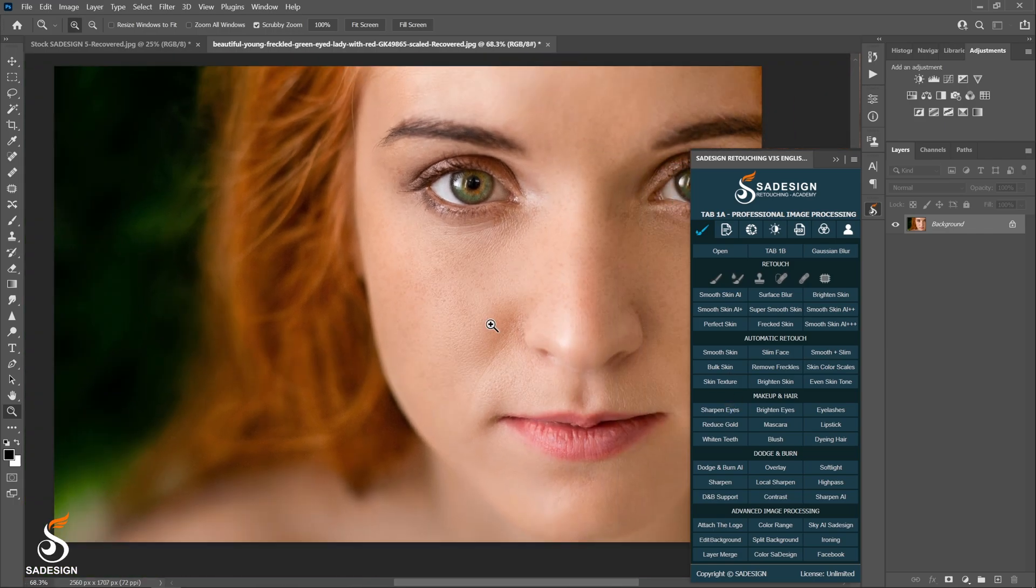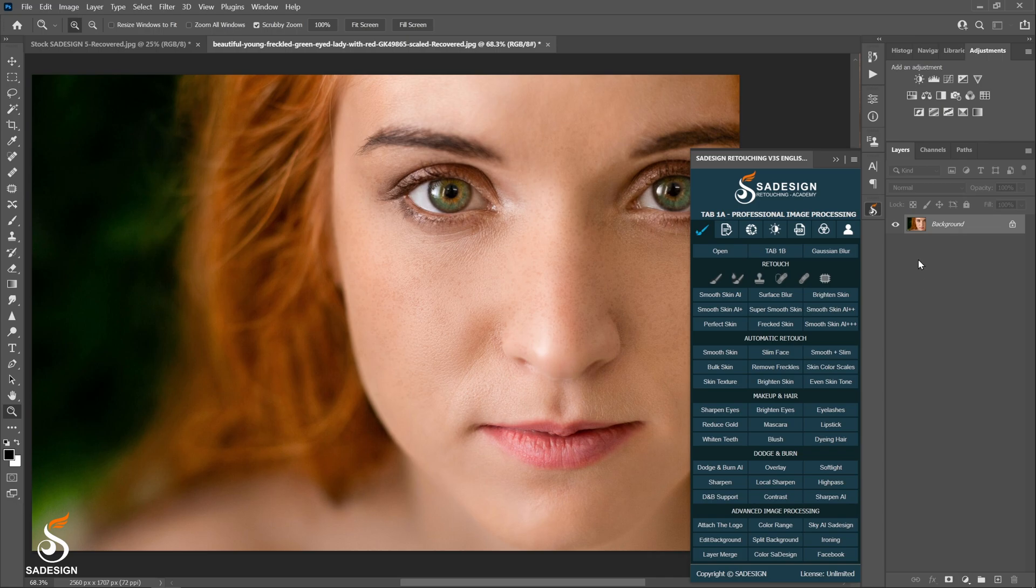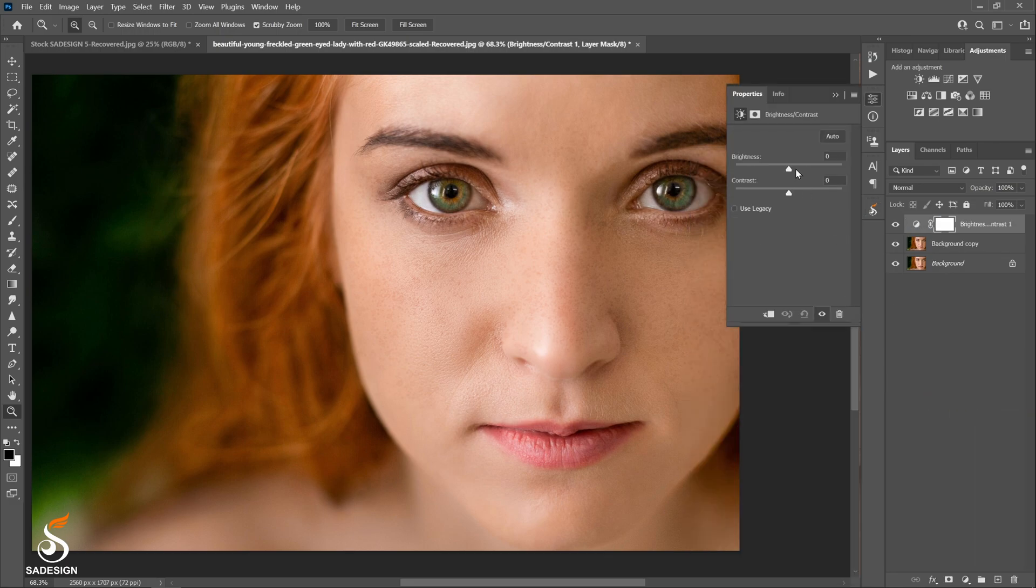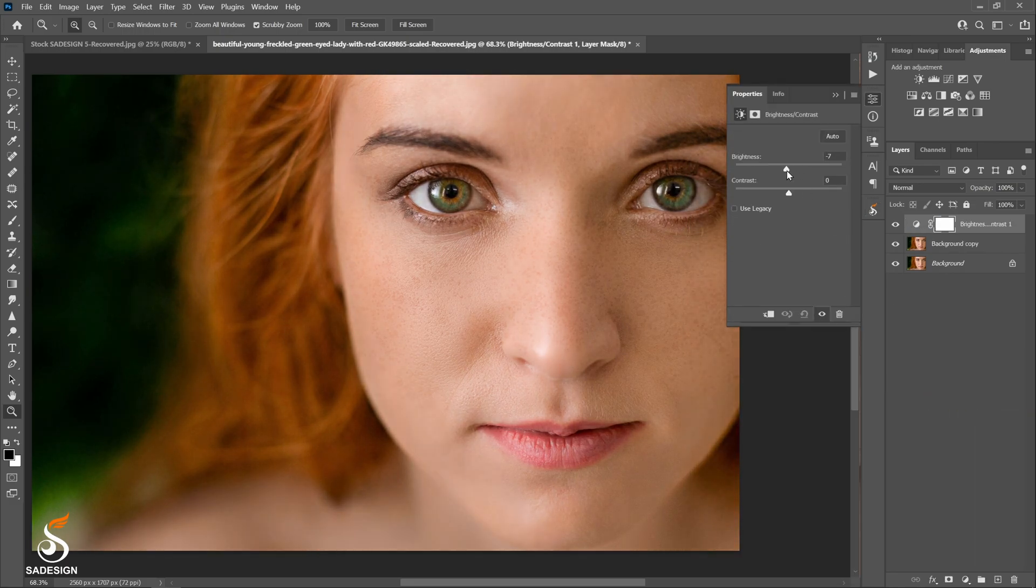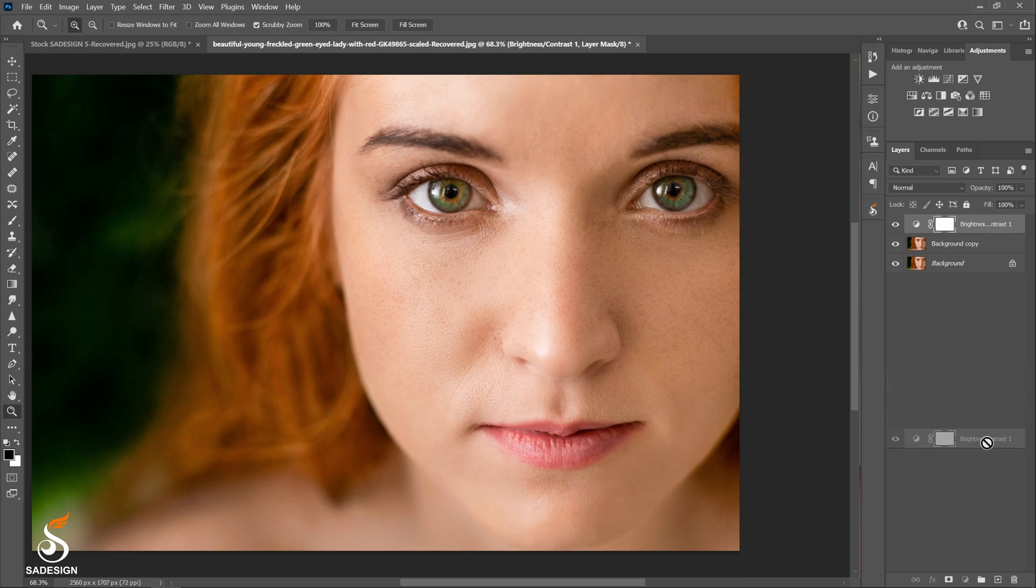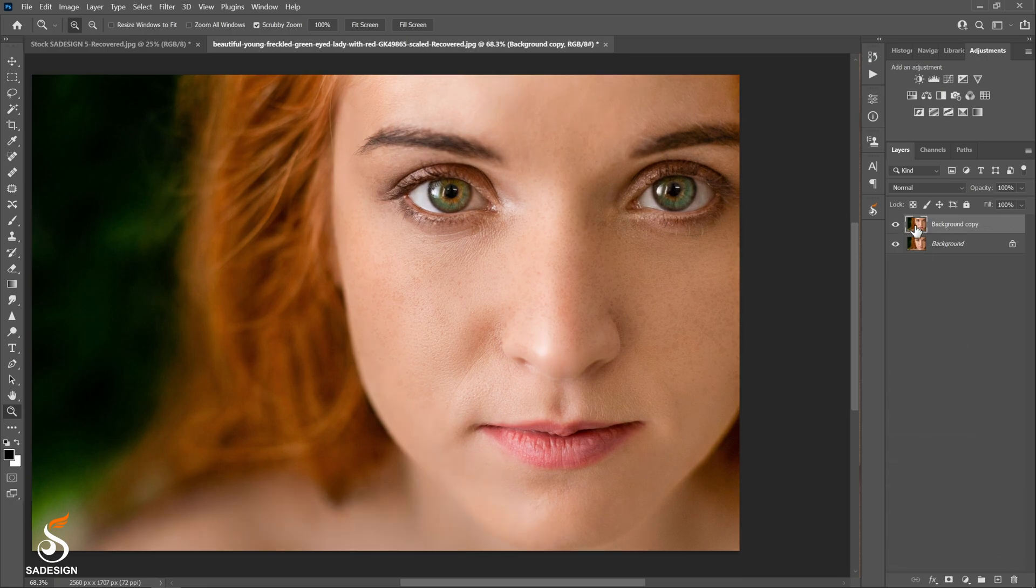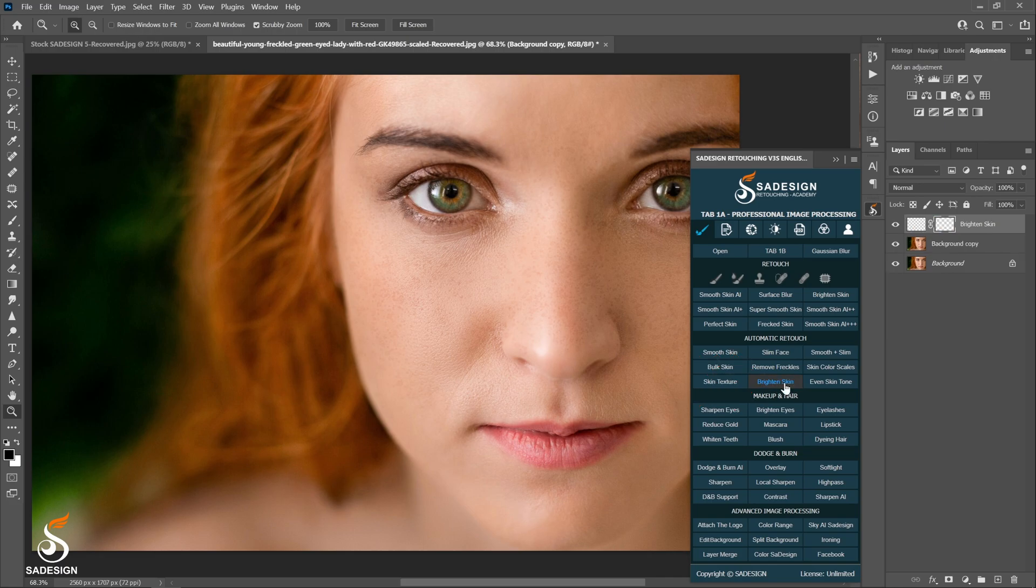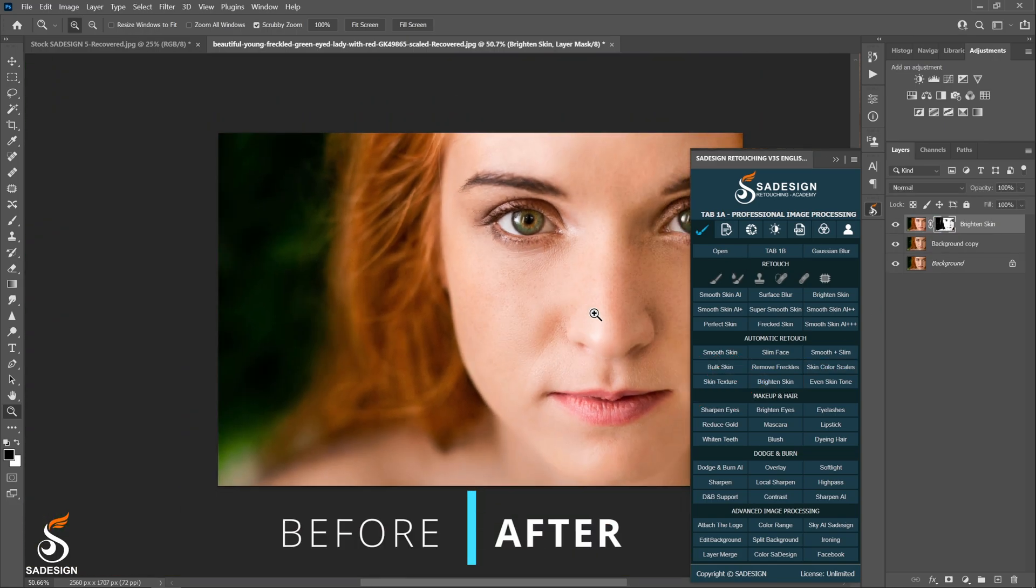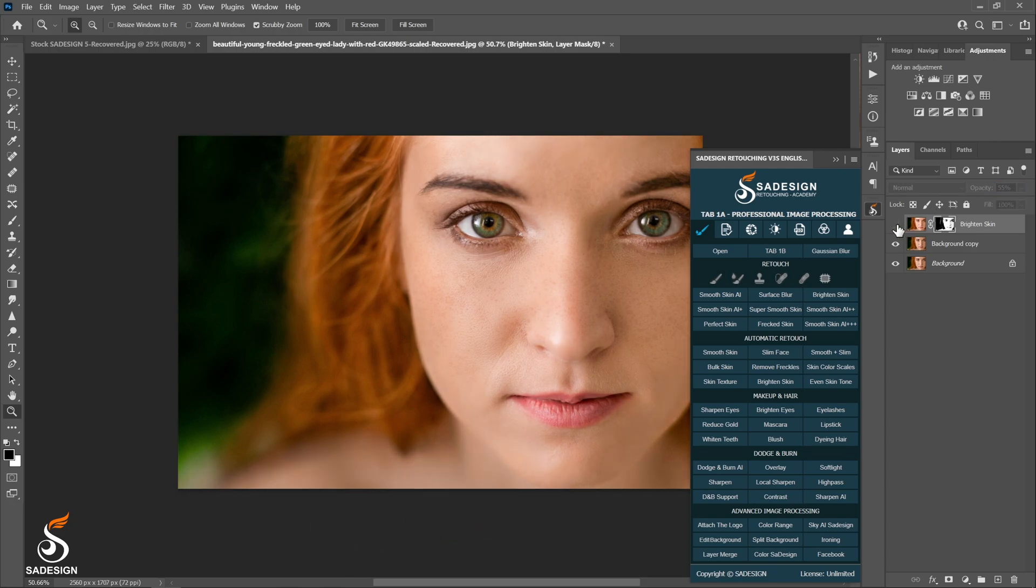When you want to brighten skin, normally you duplicate the background, right-click on the adjustment layer, choose brightness, contrast, and increase the brightness. With just one click to brighten skin action, all mentioned steps above are done. You just only adjust the opacity to the point that you see the skin brighten enough.